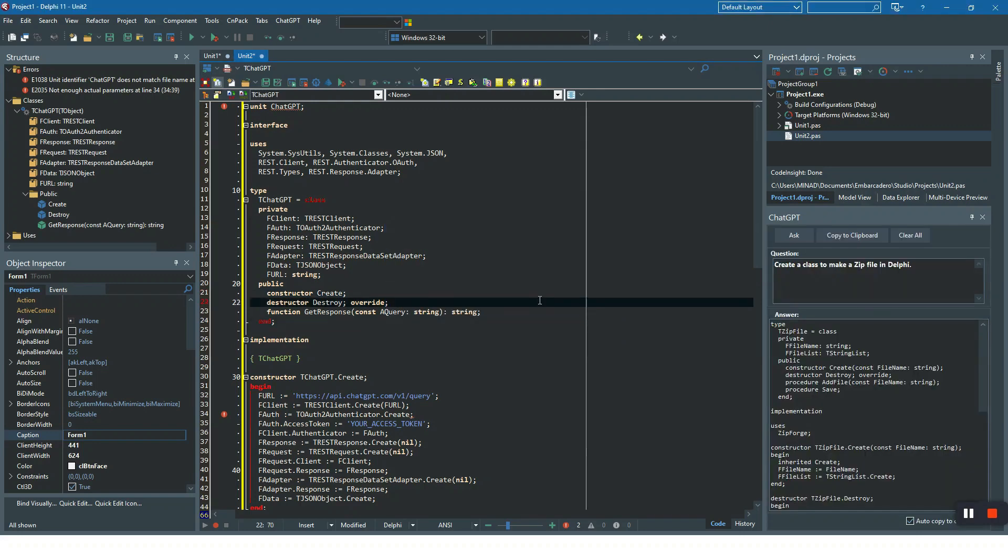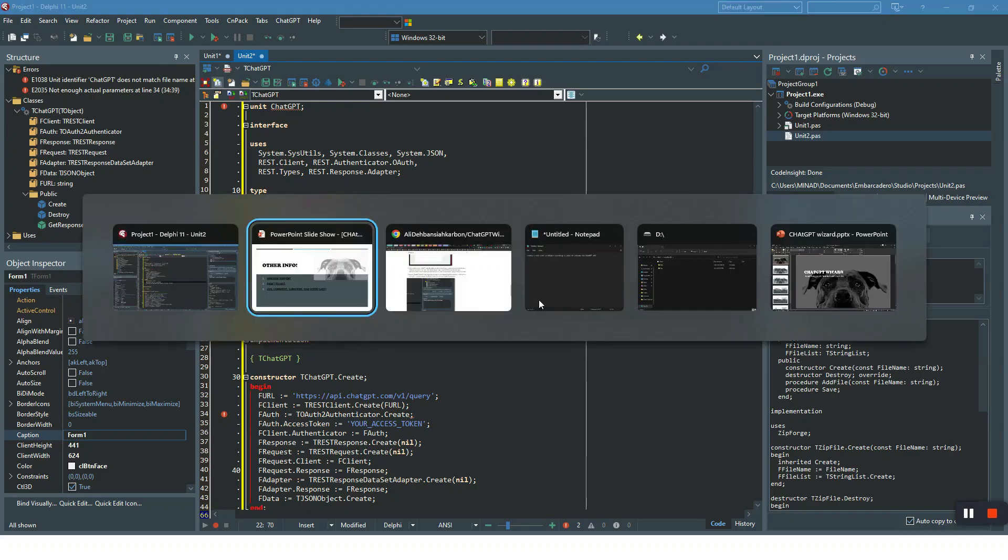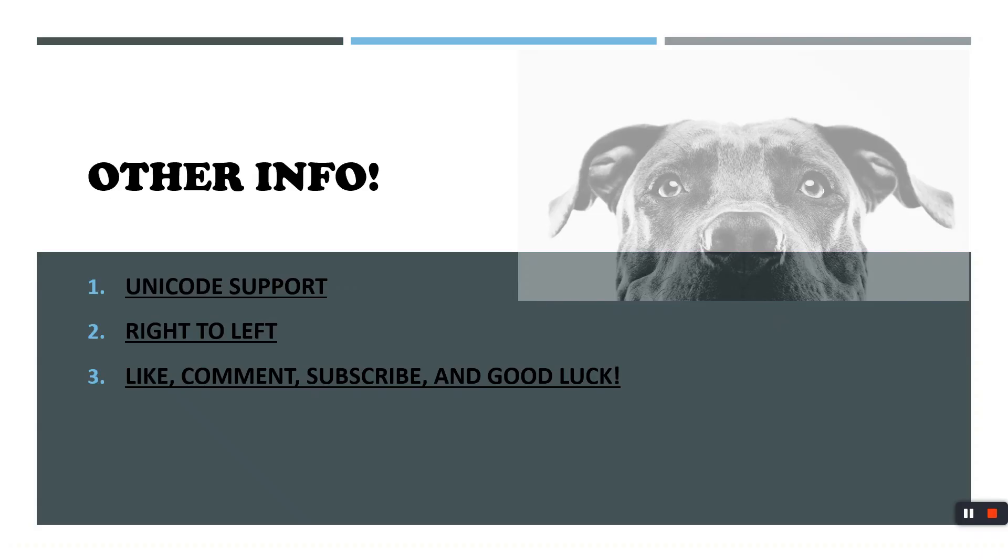Thank you for watching. Please do not forget to like, comment, subscribe, and good luck with your new smart assistant.